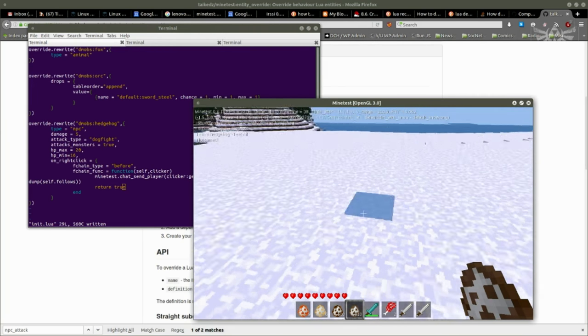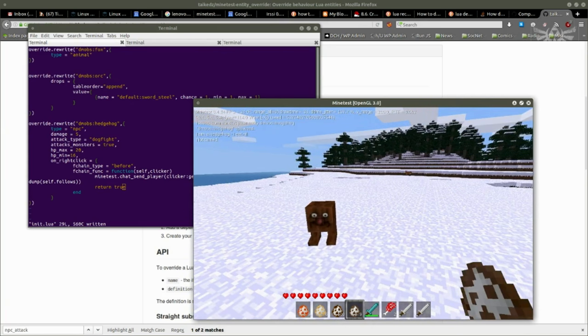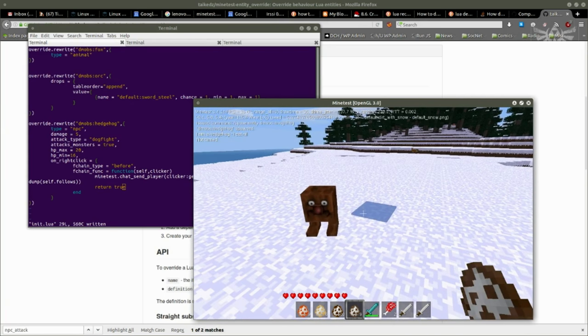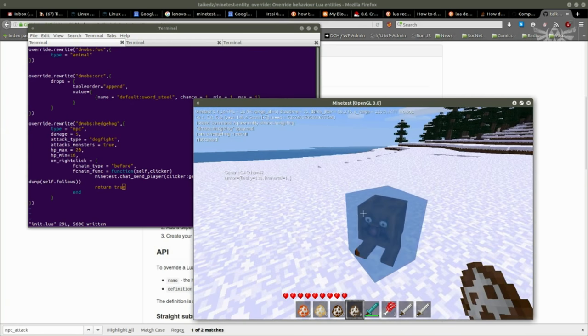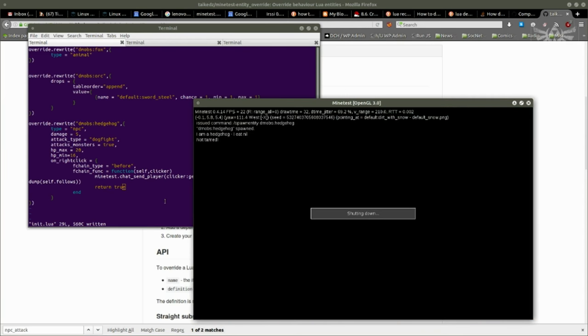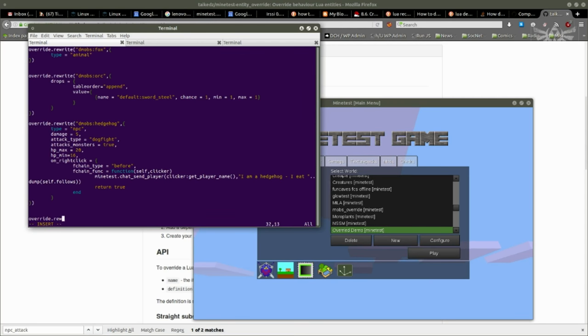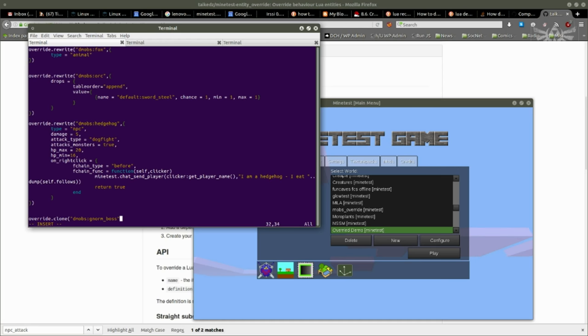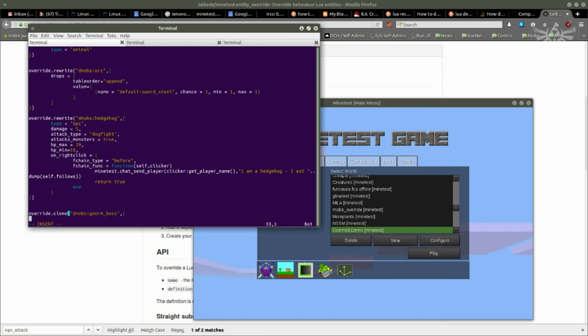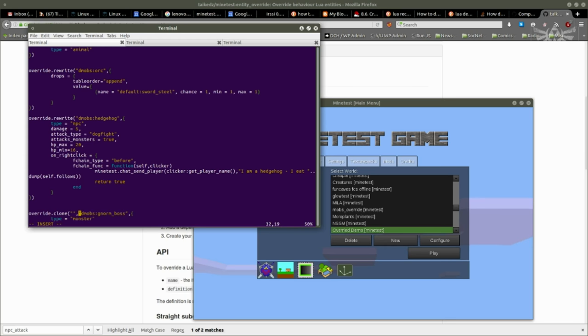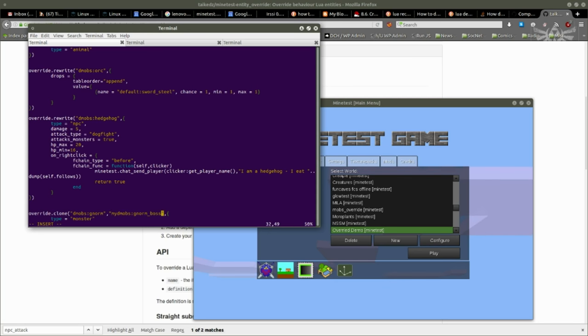Now this last one, gnorm. It's an NPC, nothing too frightening. That's not particularly interesting. So I am going to override rewrite, nope. I am going to make a variant of the gnorm, I am going to clone the gnorm. dmobs:gnorm, gnorm_boss. Now what's that going to be? This is going to be, dnorm. I am going to clone dmobs:gnorm and that's going to be my_dmobs:gnorm_boss.